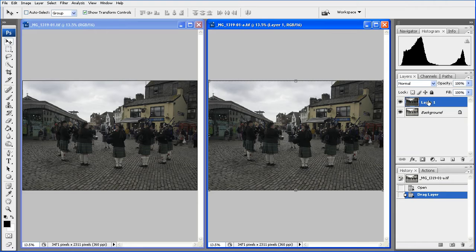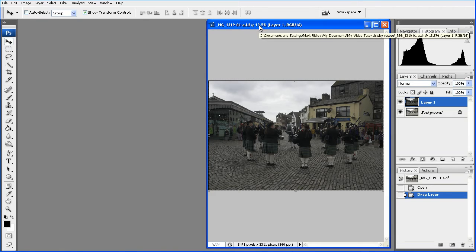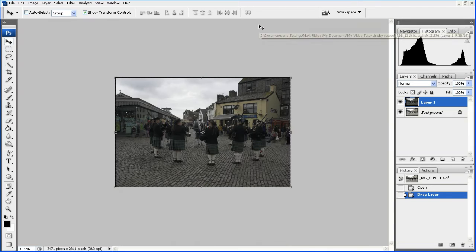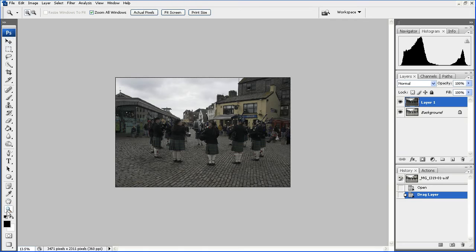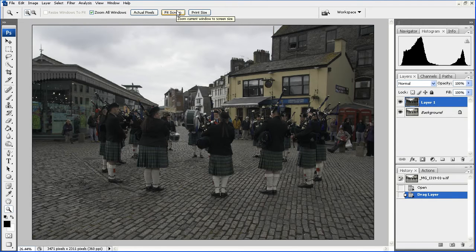We're finished with the file which is exposed for the sky, so we'll close that down. Let's bring this up to full size so that we can work with it and you can see what's going on. I'm now going to fit to screen and that gives us a nice sized image.